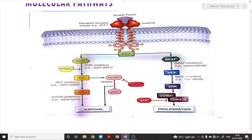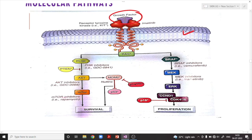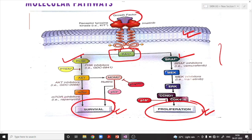Apart from sunlight, there are other predisposing factors since melanoma also occurs in dark-skinned individuals. To understand the molecular pathogenesis, a growth factor attaches to the cell membrane, activating the RAS pathway, which drives two important downstream pathways: the BRAF pathway and the PI3K-AKT-mTOR pathway. Both pathways are normally responsible for survival and proliferation of cells. Dysregulation of these pathways leads to excessive proliferation and survival, resulting in this deadly tumor.